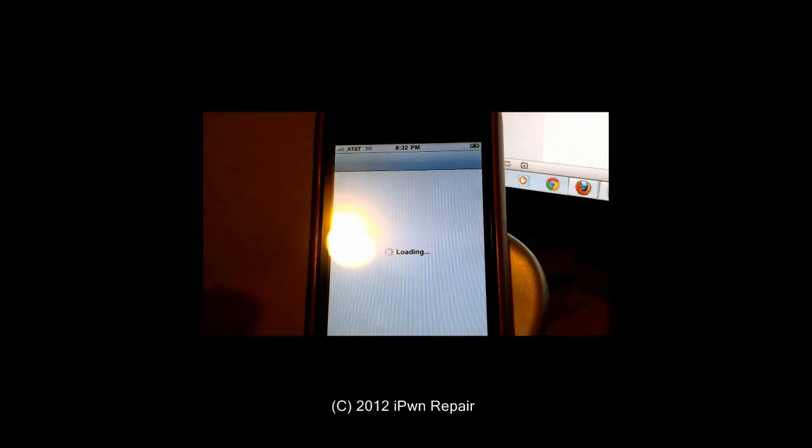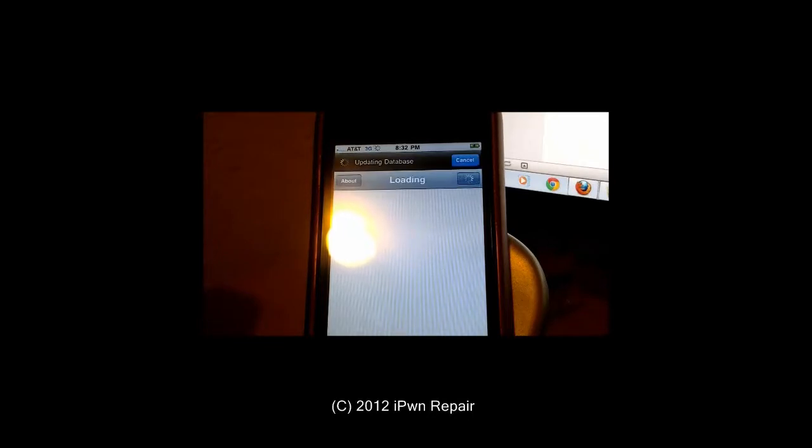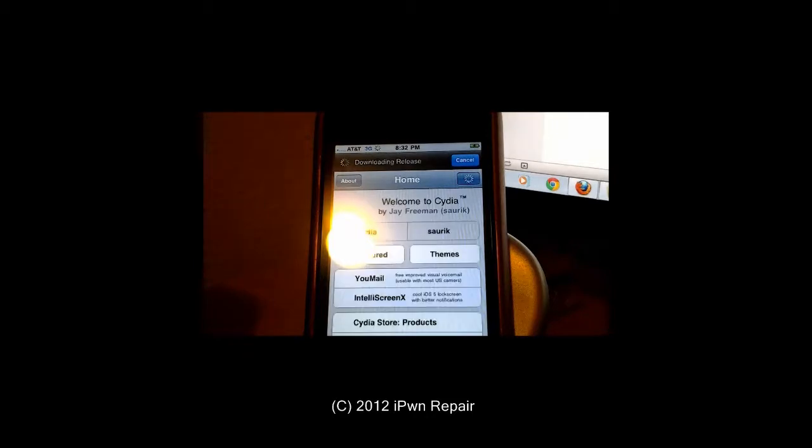Hopefully this video has helped you guys out. And if so, please rate, comment, and subscribe to my channel and my future videos. If you have a question, please do not hesitate to go to our website, www.ipwnrepair.com and submit a question or email info at ipwnrepair.com and we will do our very best to get back to you as soon as possible.